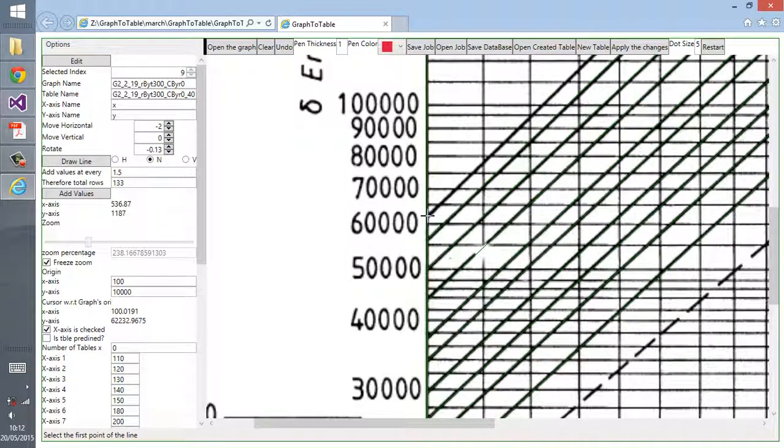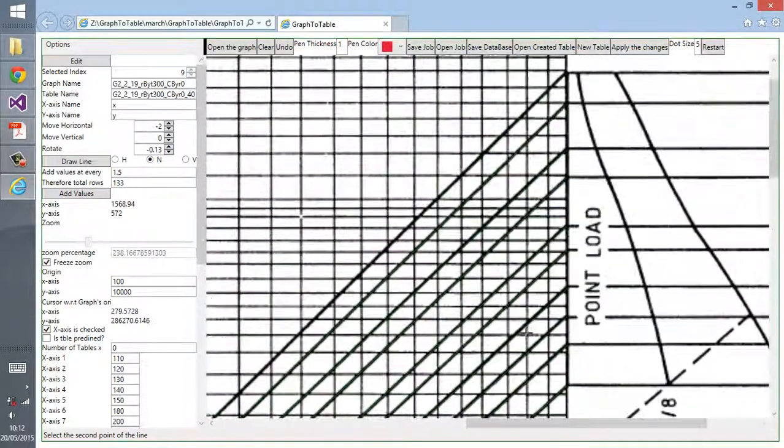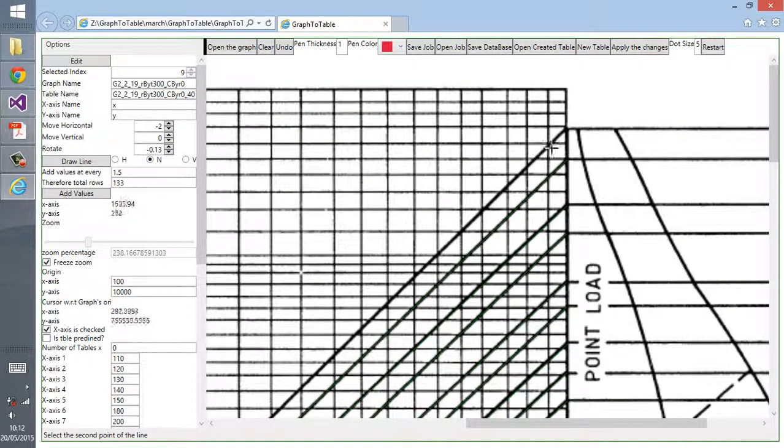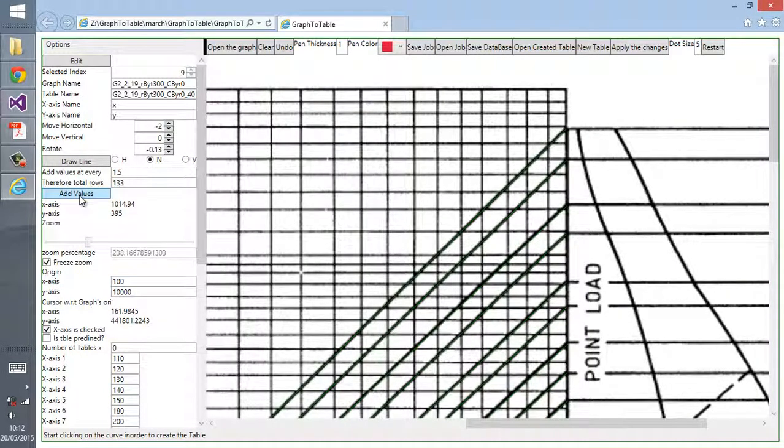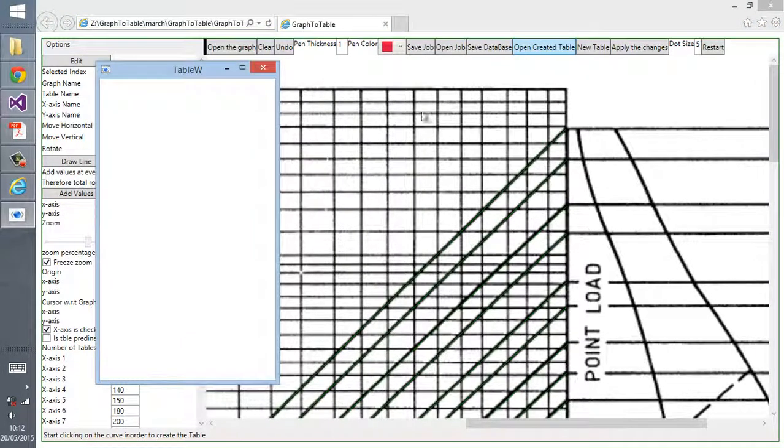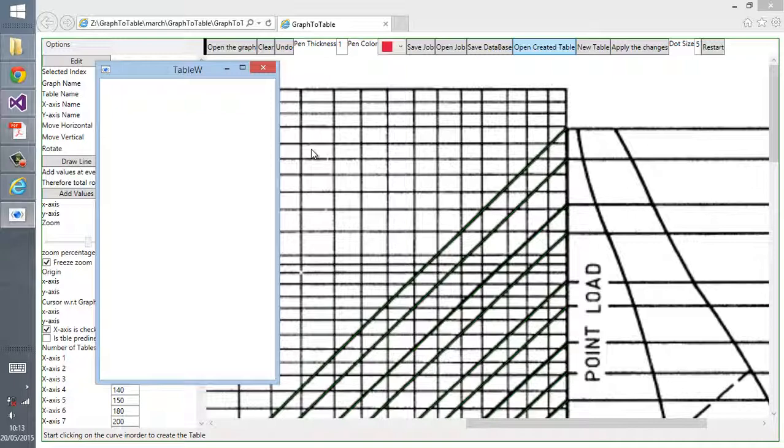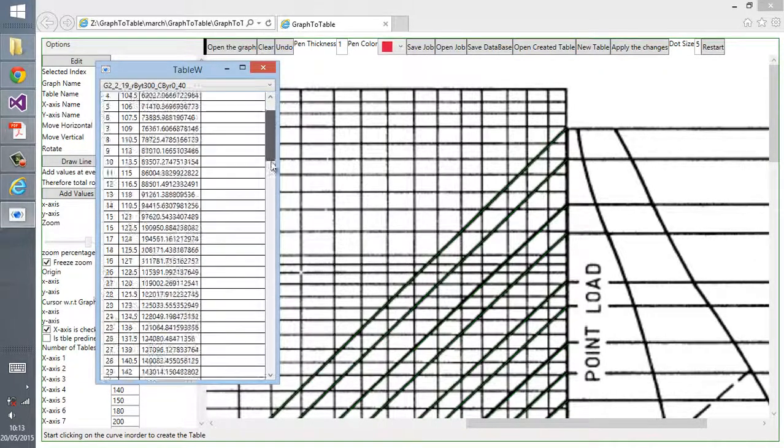We select the point again for the last curve, the first initial point, and then the last point on the curve. Then add values as usual. Click on the add values, and then don't forget to open the create table.